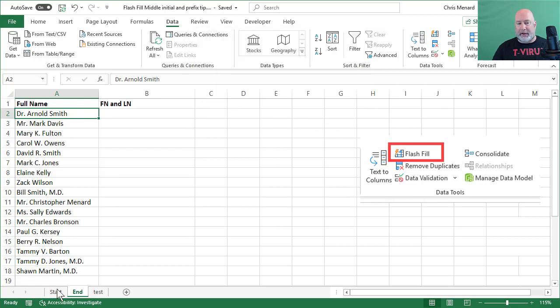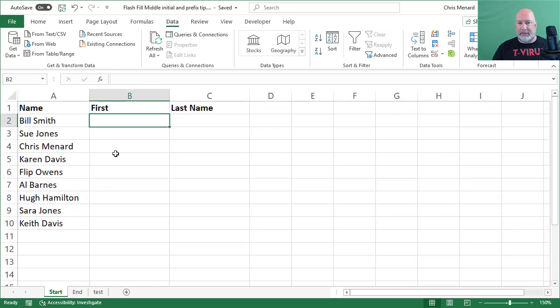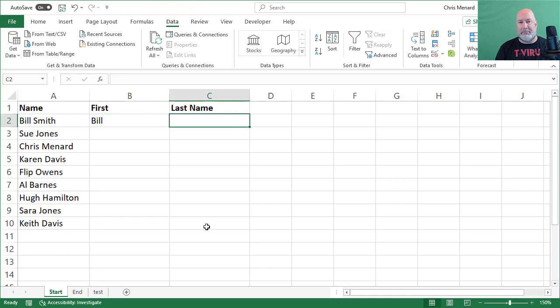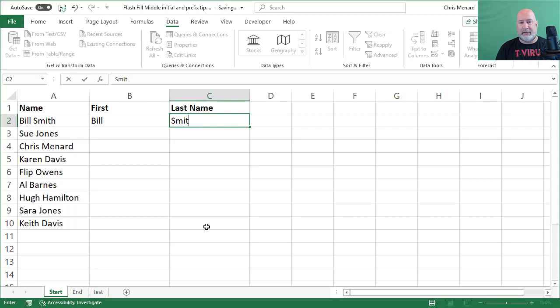But if you don't know what Flash Fill is, I'm going to do a quick 50-second exercise on Flash Fill. Over in column A I've got first name and last name only, so this is a perfect example. I'm going to type in Bill, tab over, Smith.